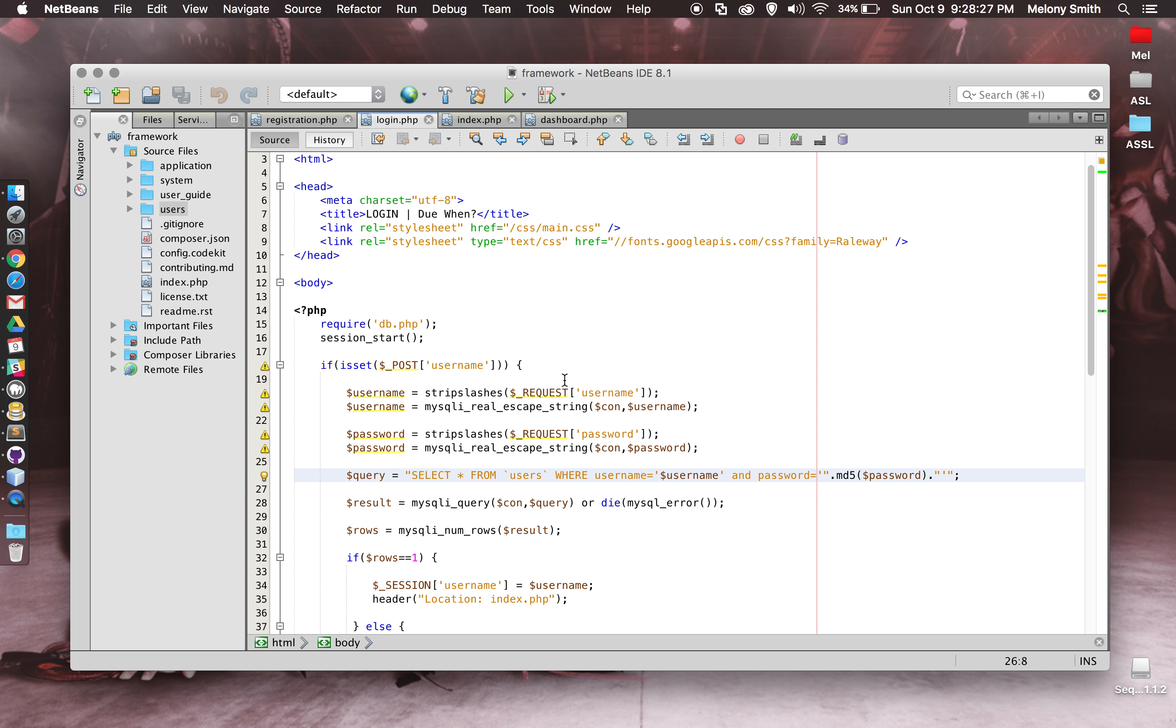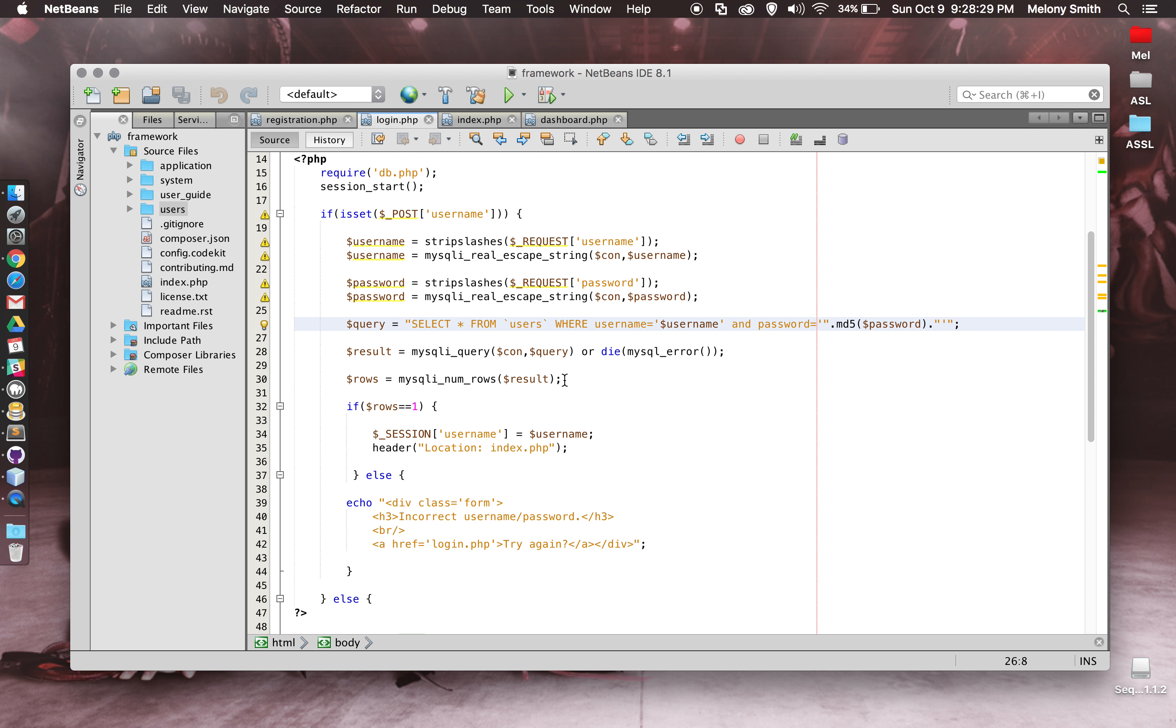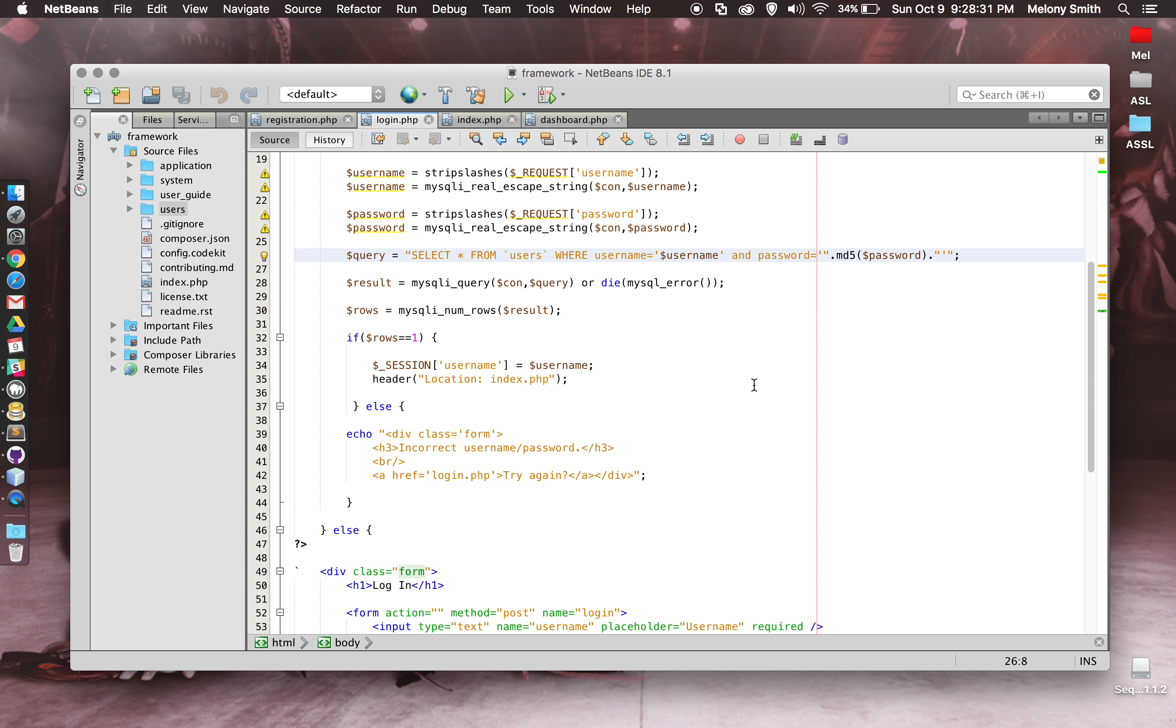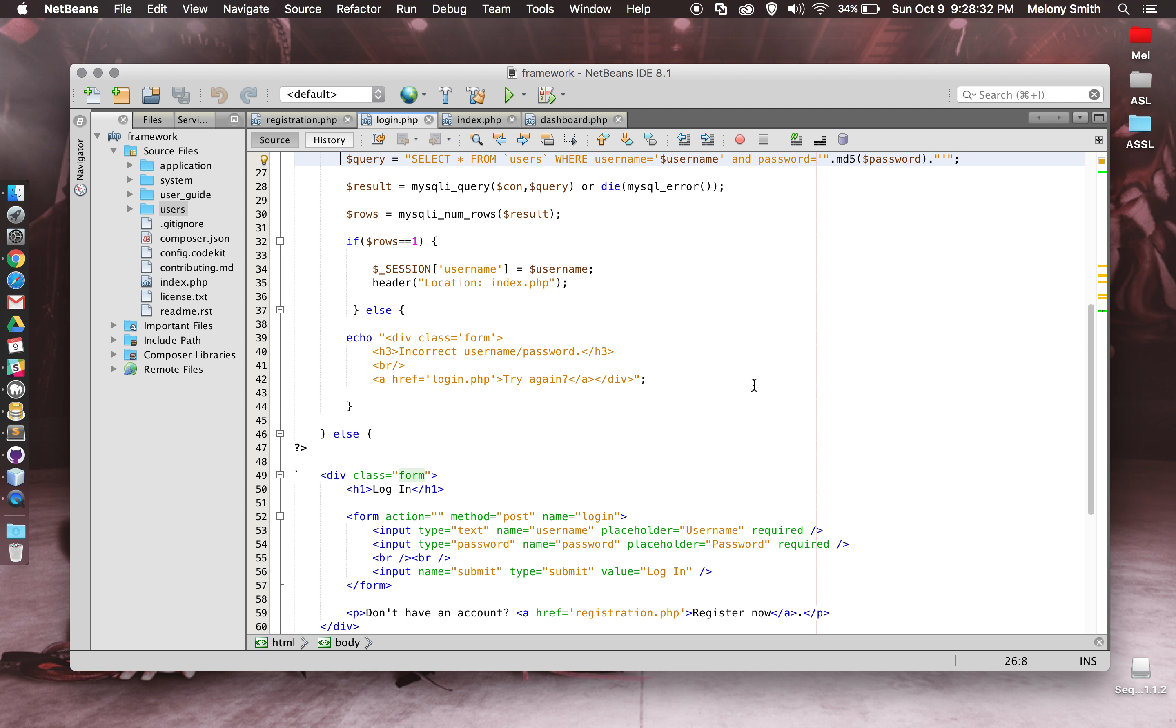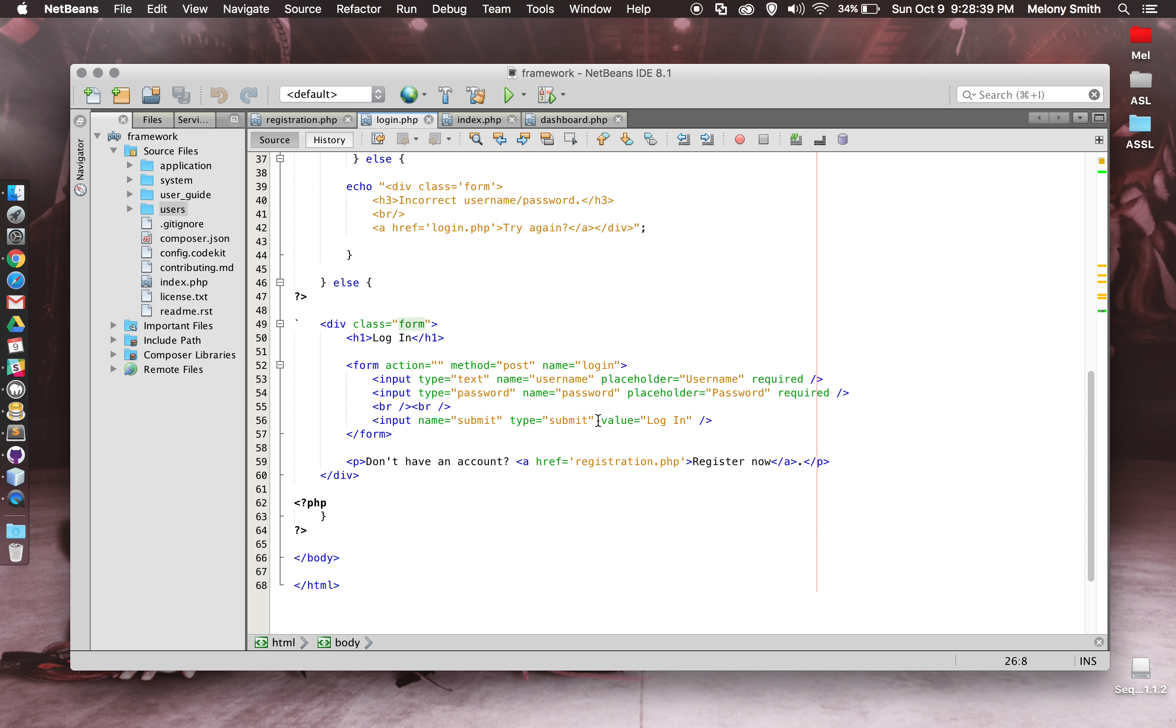The login page is pretty much the same thing. No email required is one difference. I do have, if you enter an incorrect password or username, it'll let you know and ask if you want to try again. Again, the form and the ability to register now.